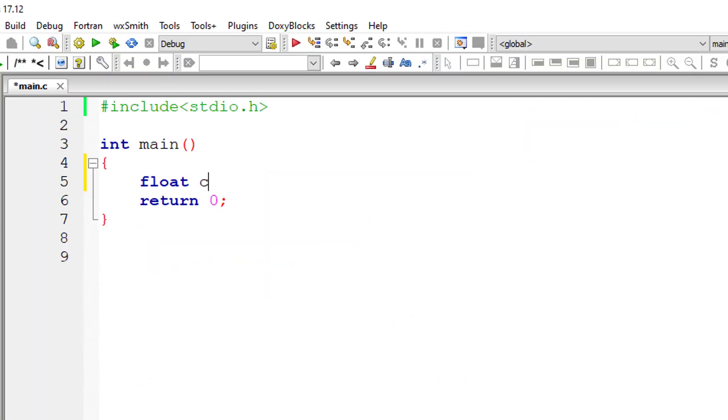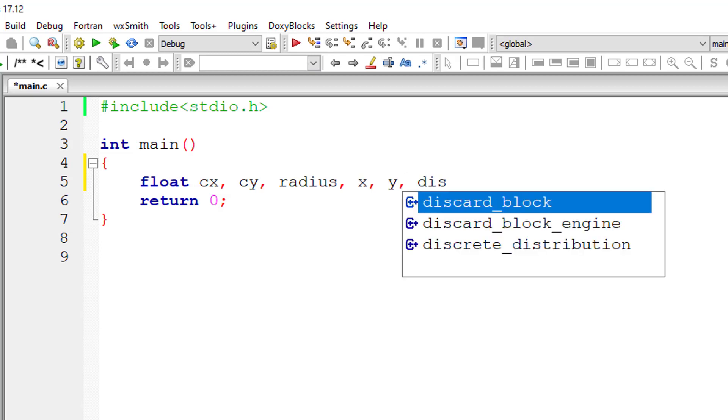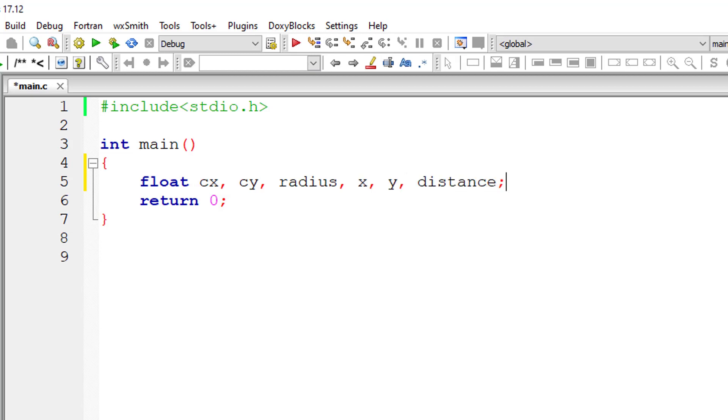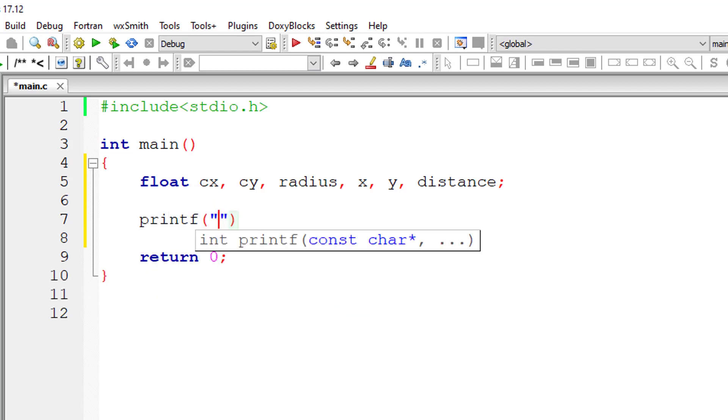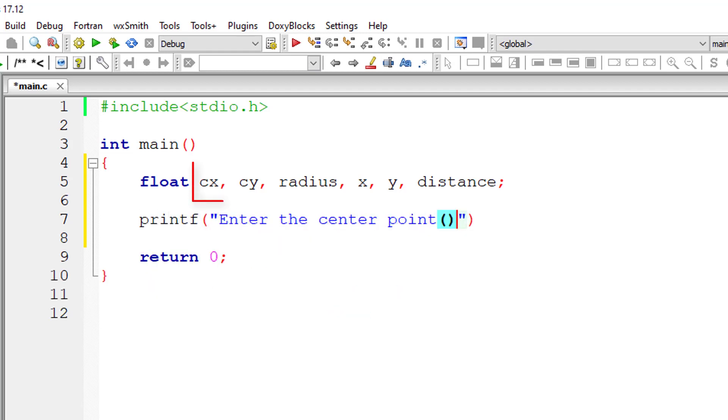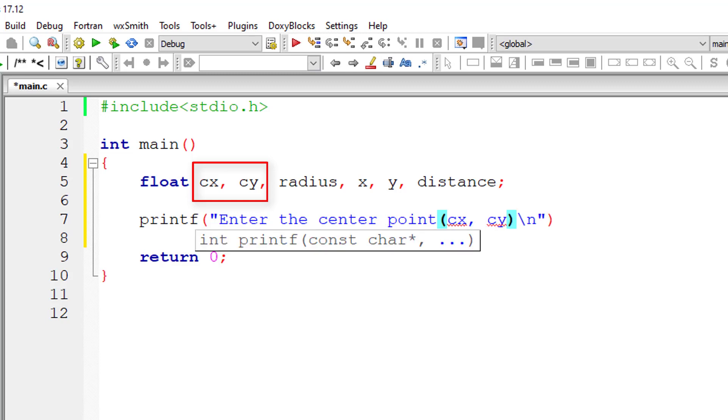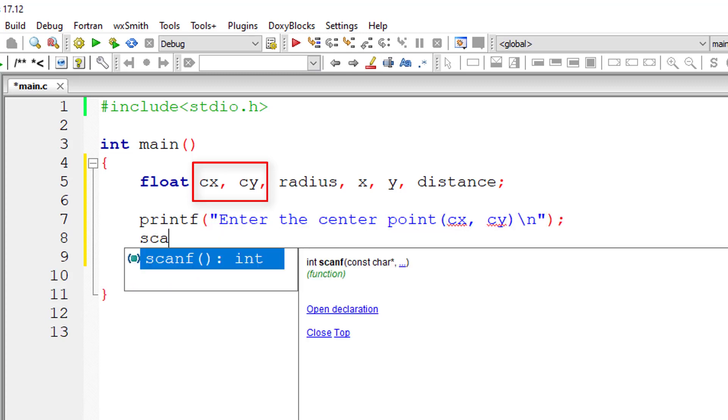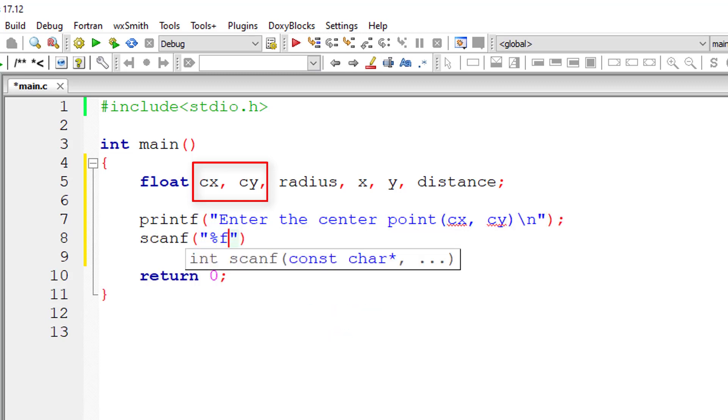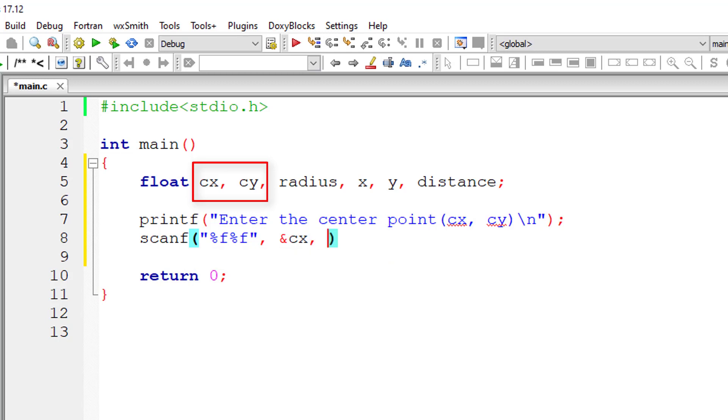Let's write the C program. I'll take the same variables, that is floating point variables for center cx, cy, radius, and the point x, y, and the distance. I'll ask the user to enter the center point, that is cx, cy, and store it inside the address of floating point variables cx and cy.